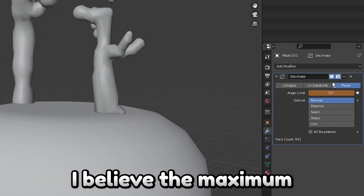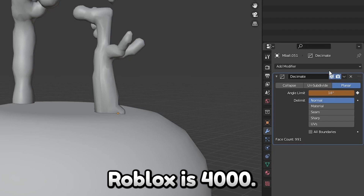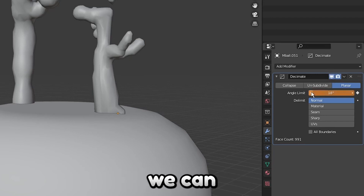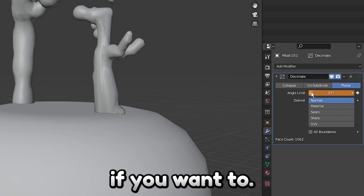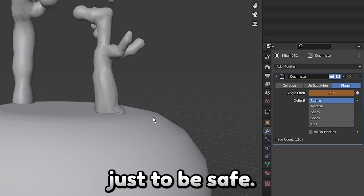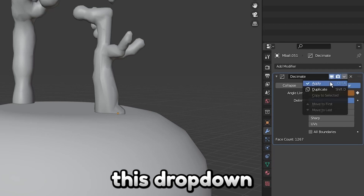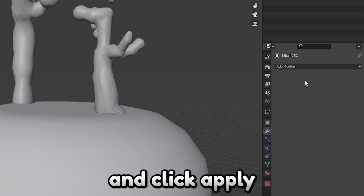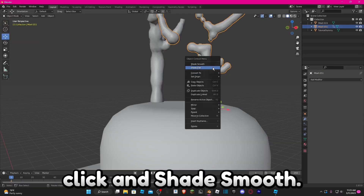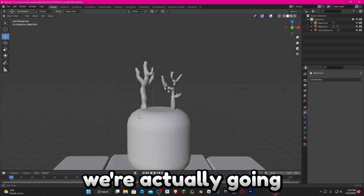The maximum faces you can have in Roblox is 4,000, so we actually have some room. I just like to have as few vertices as possible to be safe. Once you're happy, click the dropdown and click Apply, then right-click and Shade Smooth.